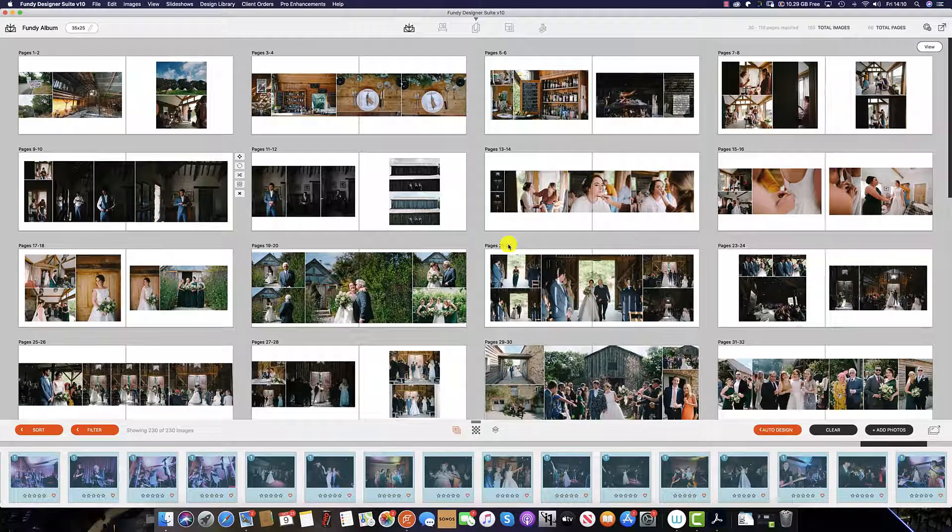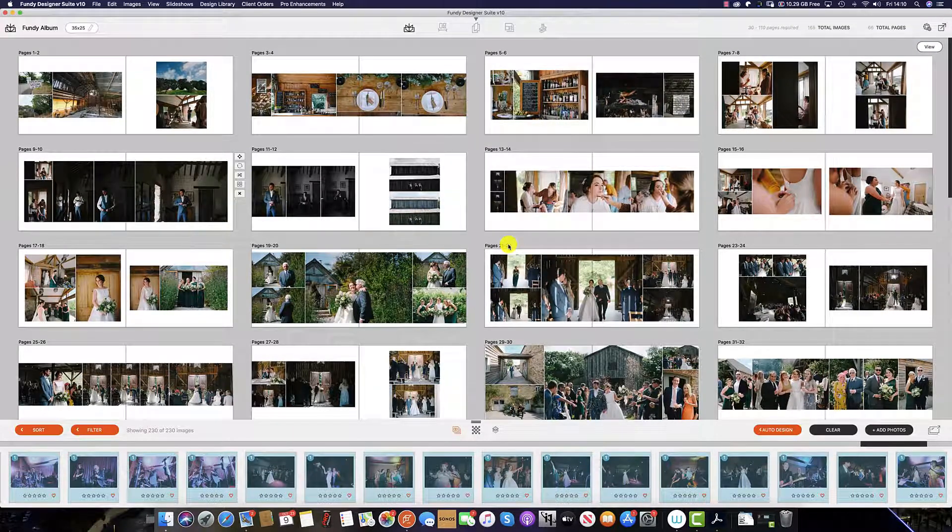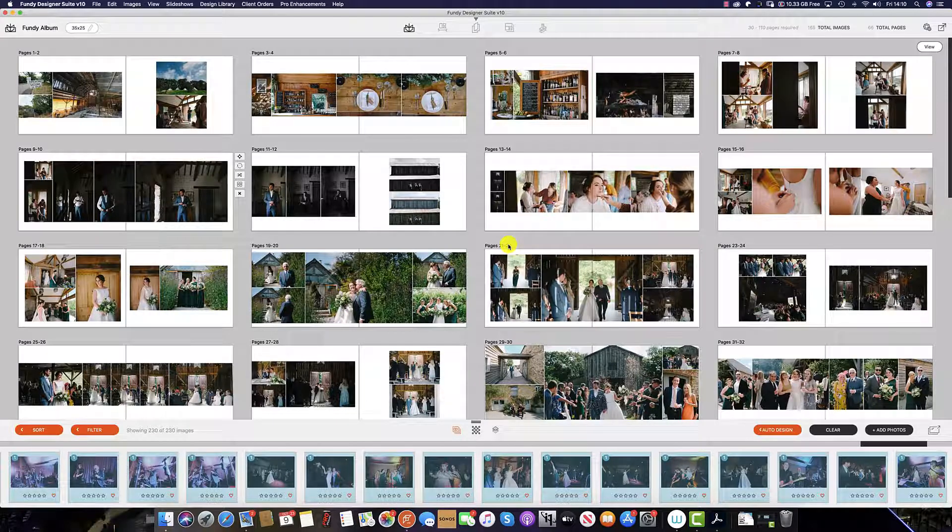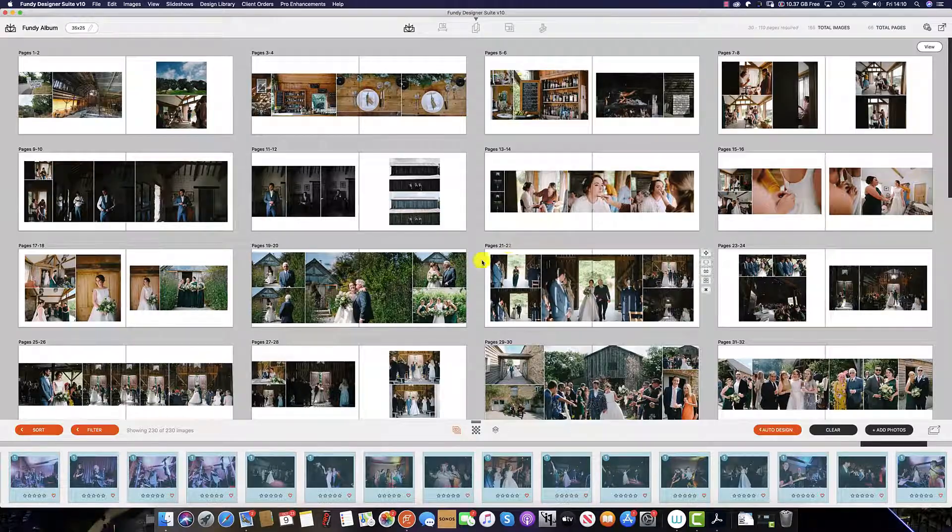You can see that Fundy Designer has designed me a beautiful wedding album in less than two seconds, but this is the rough design. We can now go through and tweak the pages as required.